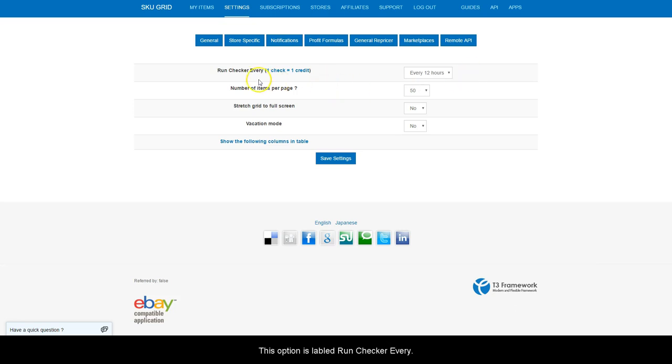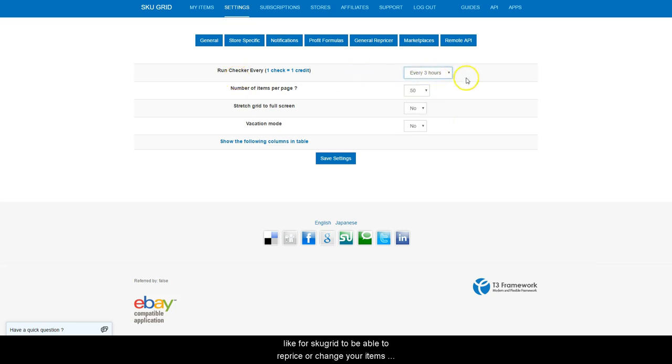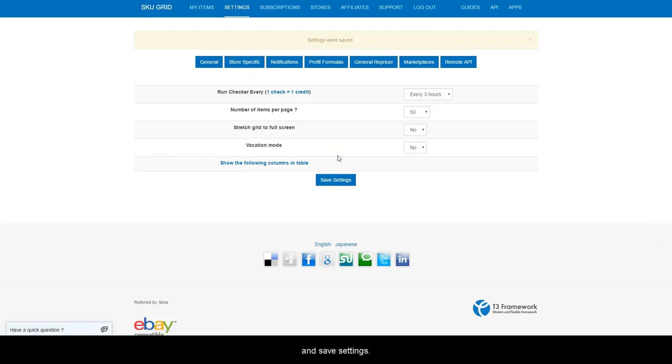This option is labeled Run Checker Every. Use the drop down menu to select how often you would like for SKUGrid to be able to reprice or change your items and then save settings.